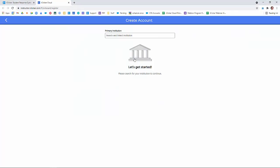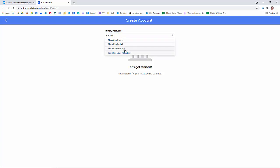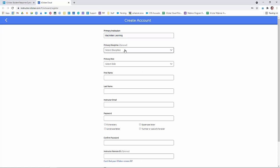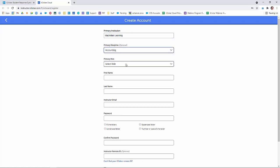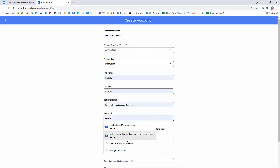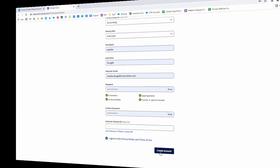Click Create an Account, then click Instructor. Begin by searching for and selecting your institution. Then complete this form. The last field, Instructor Remote, is optional. When you've completed the form, agree to the privacy policy and click Create Account.